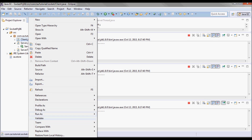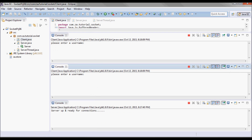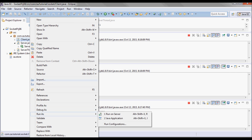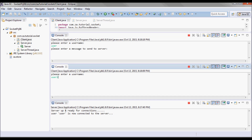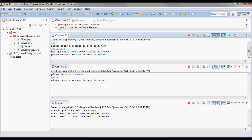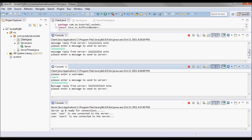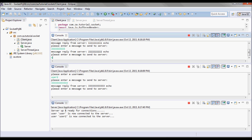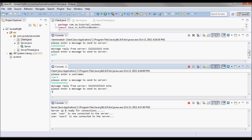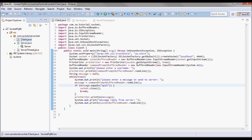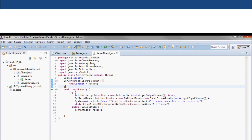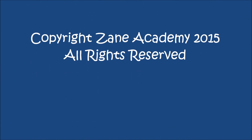Let's start the server, then the first client and the second client. The second client connects successfully. Let's quit from the second client and quit here as well — no exceptions this time. Thank you.